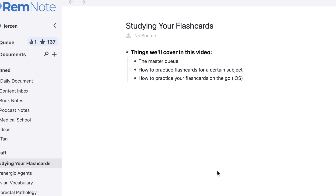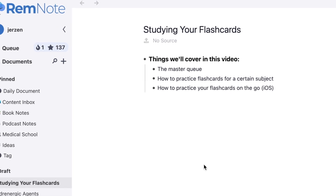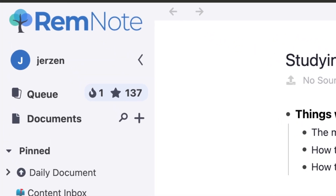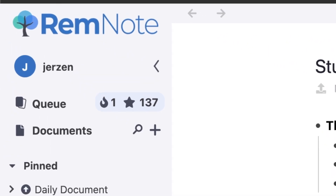RemNote has a built-in spaced repetition algorithm that, based on your reaction to different flashcards, shows them to you at when it thinks is the appropriate time. Let's talk about the master queue first. This is where you can practice all the flashcards in your knowledge base together. Since most, if not all, the flashcards in my knowledge base are study-related, I use the master queue as my primary spaced repetition center.